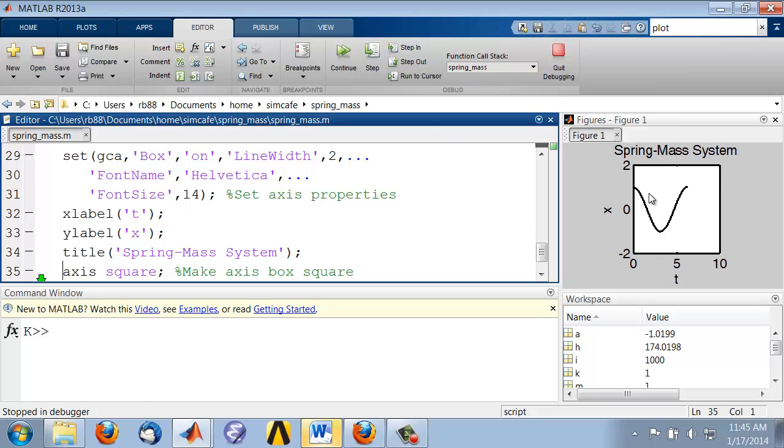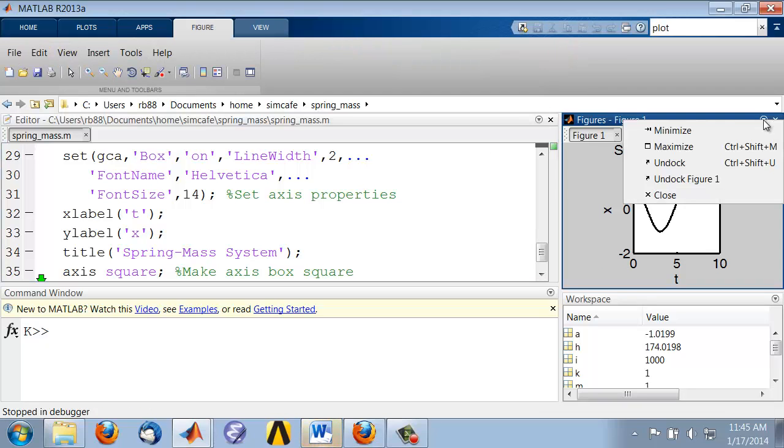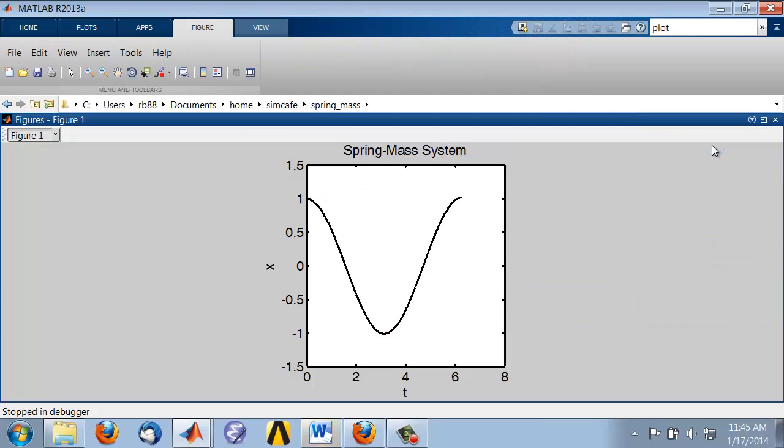You can see the effect of that. You can see this a little bit clearer if you maximize it. And so that gives you a better view of the figure.